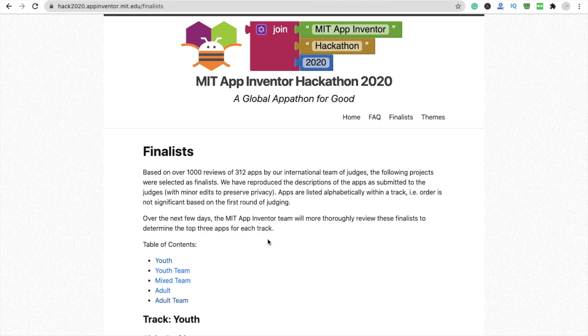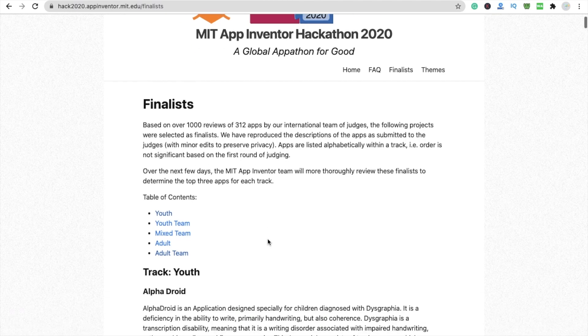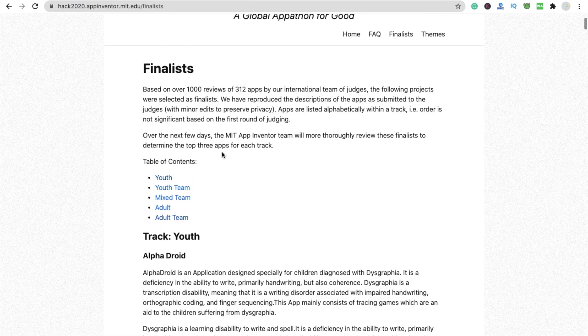Hi guys, this is Saurav. Here are the finalists of the MIT App Inventor Hackathon 2020 — around 15 apps in total, three apps for each track.